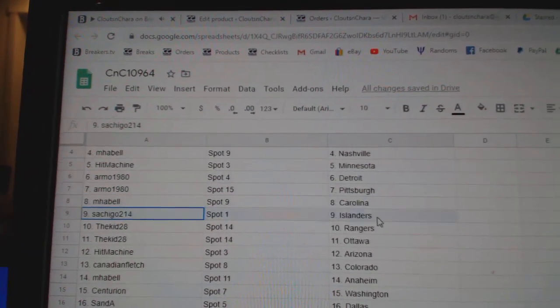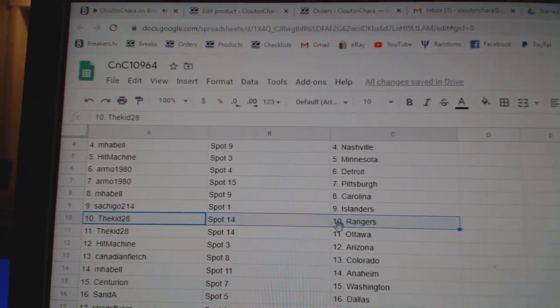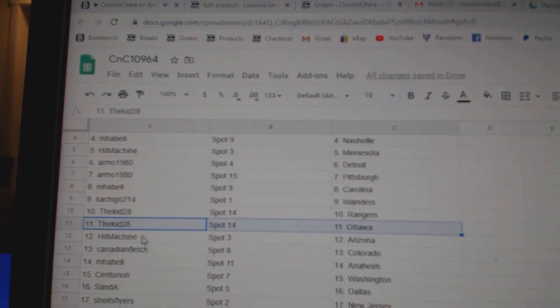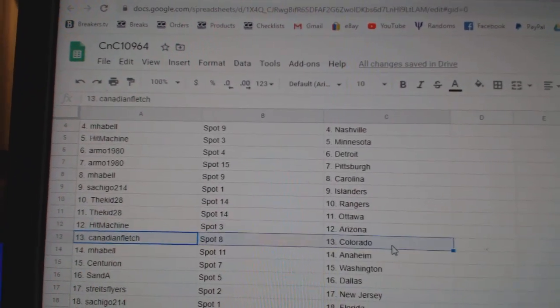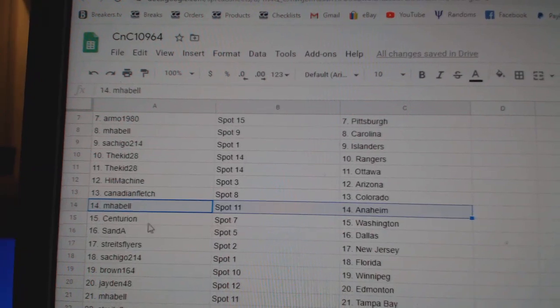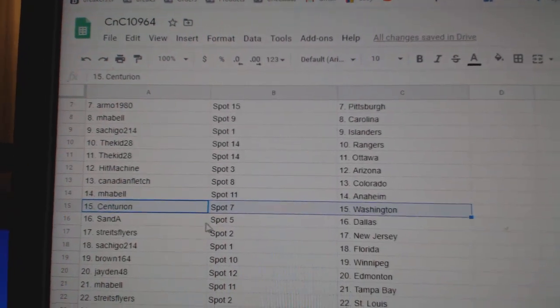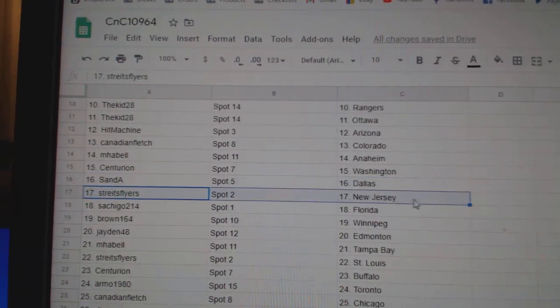Emma Bell Carolina, Satch has Islanders, The Kids got Rangers in Ottawa, Hit Machine's got Arizona, Canadians got Colorado, Emma Bell Anaheim, Centurion's got Washington.